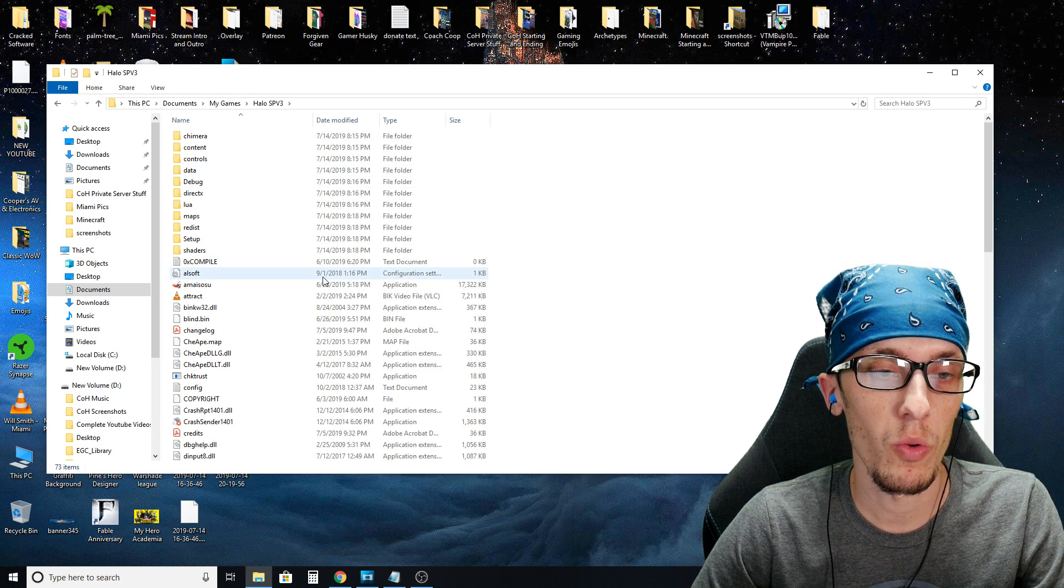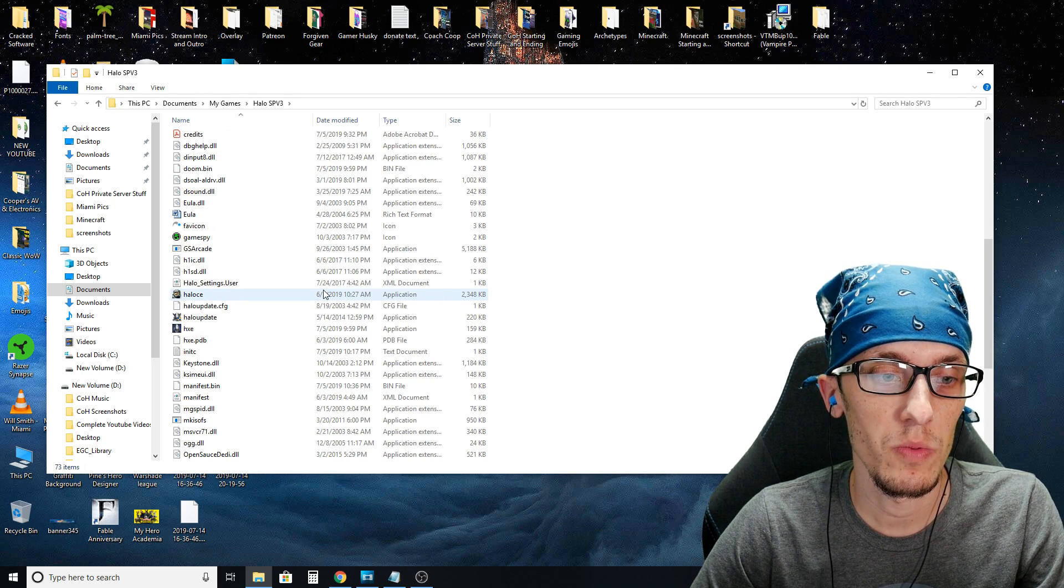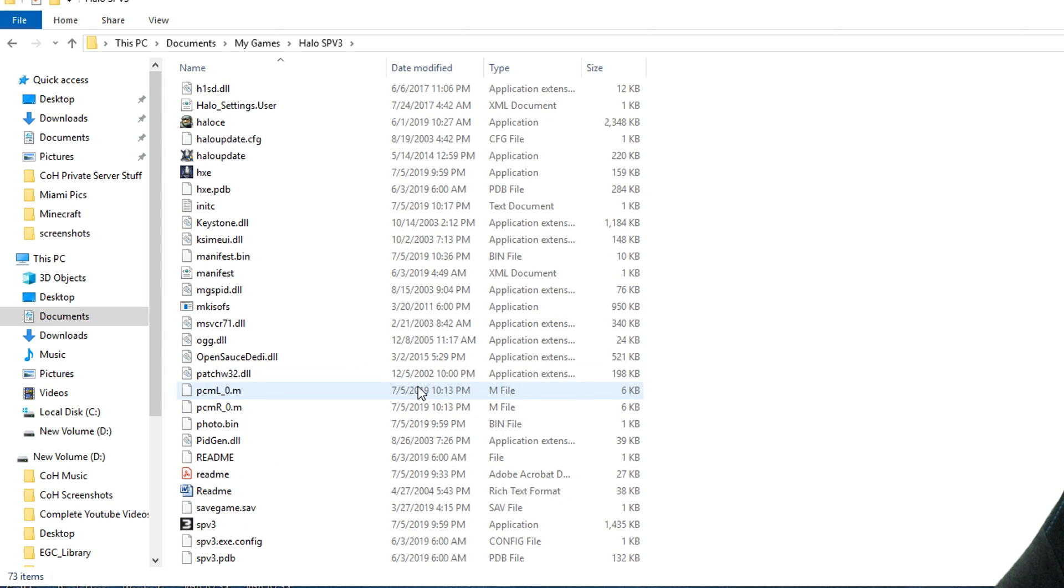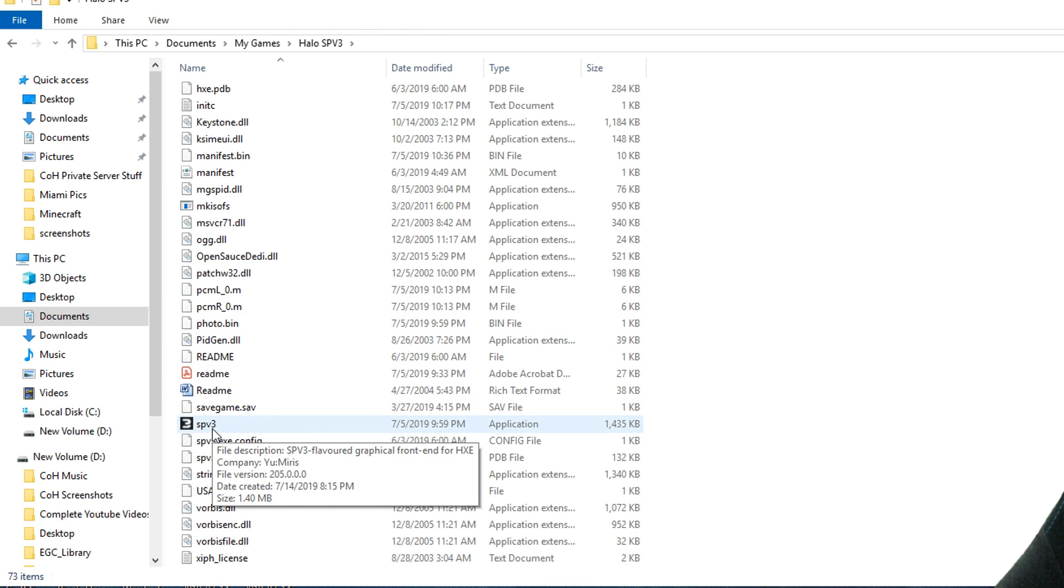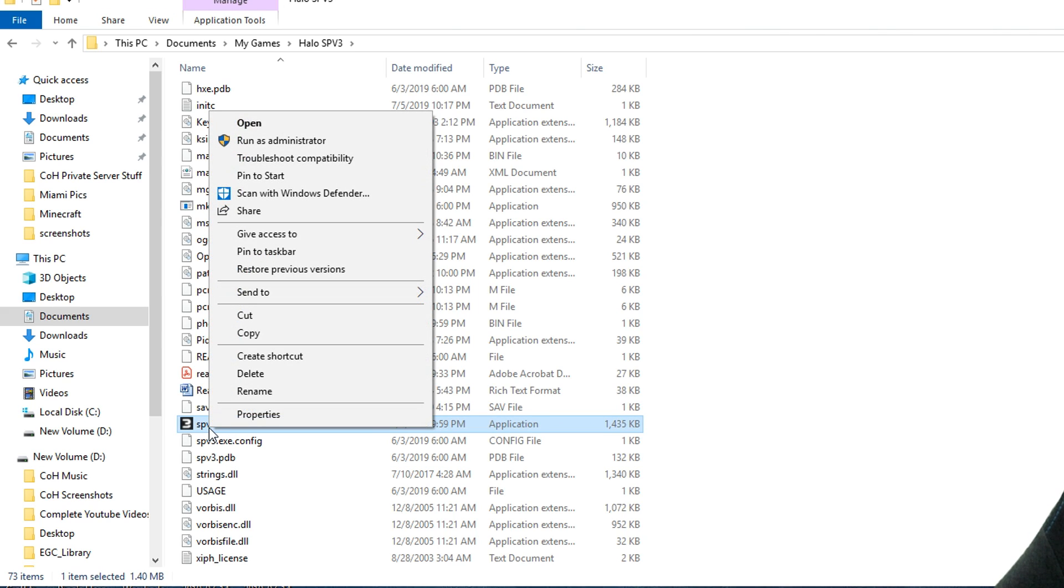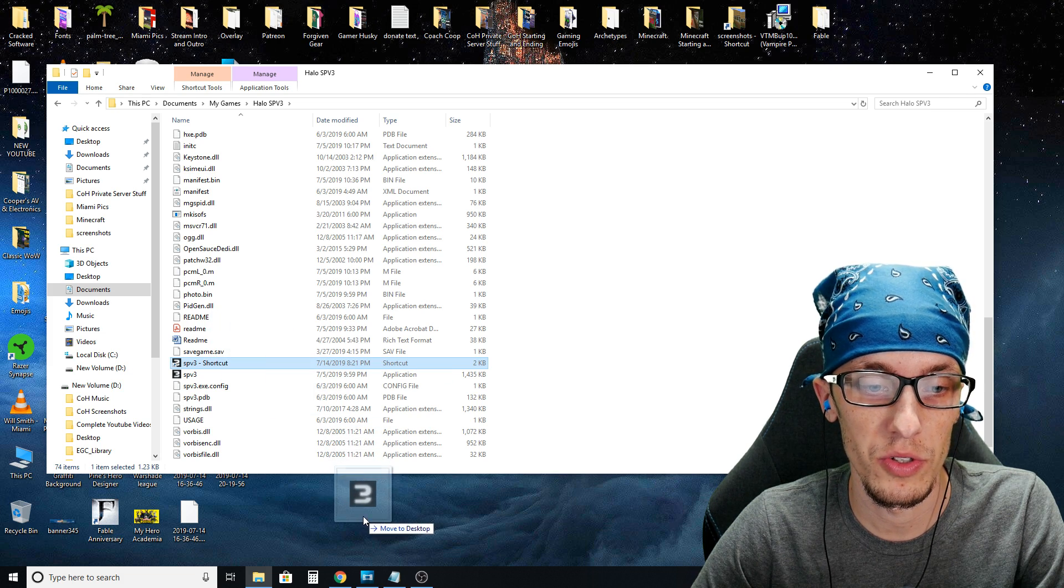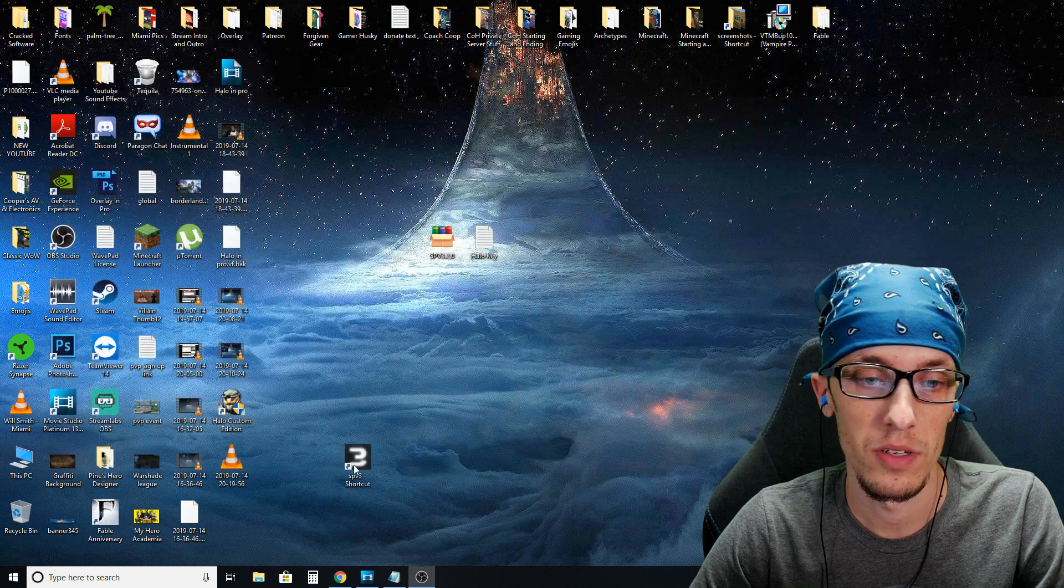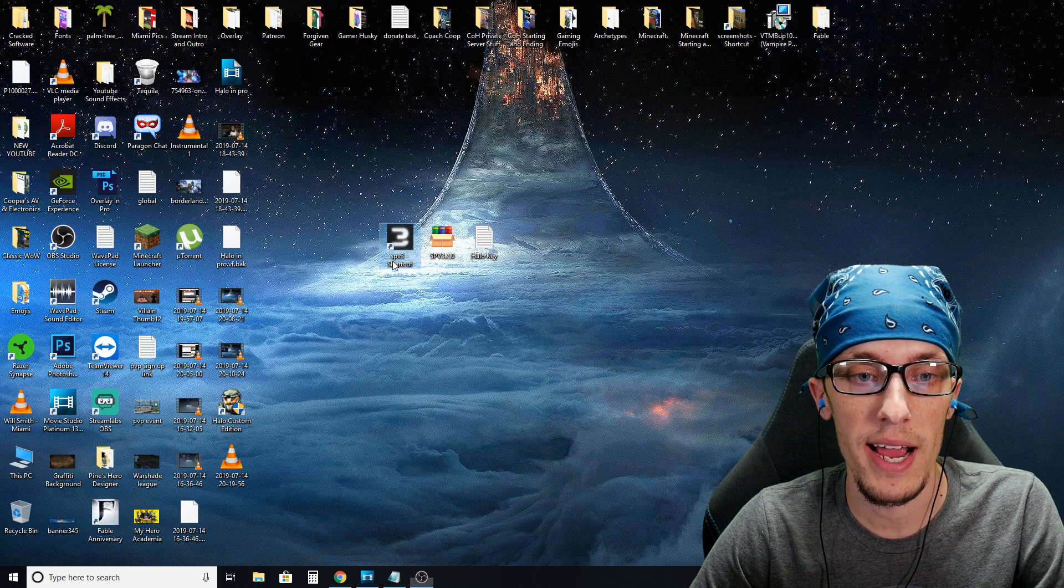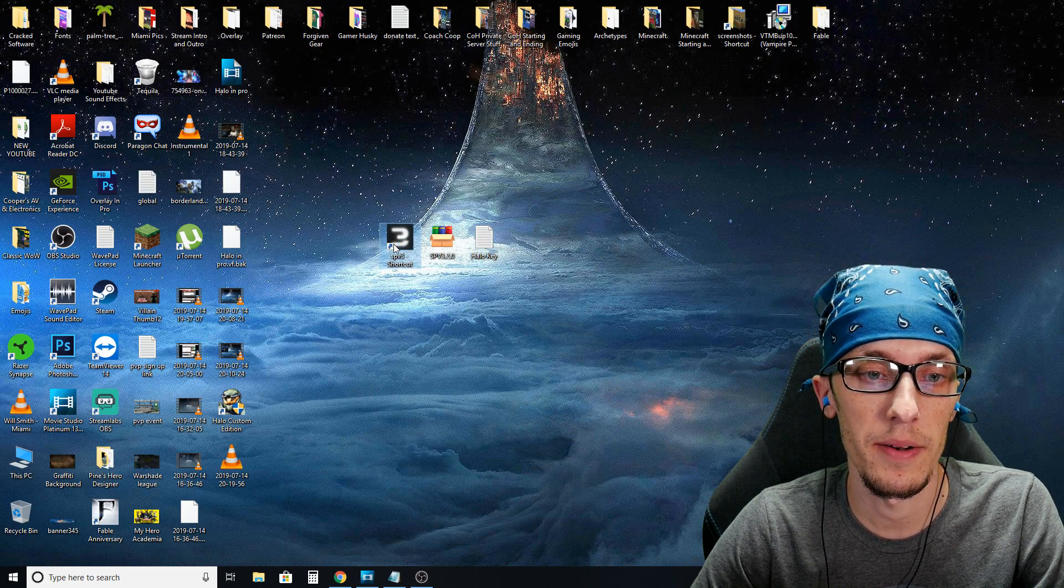What we're looking for is when you want to play this, you actually want to use the SPV3 launcher. You don't want to actually launch Halo. So a good thing you can look for when you're in this folder is just look for the one that says SPV3. It will be labeled as an application. What I do just for easy access is just right click it, create shortcut, and then just drag that shortcut to my desktop. So let's go ahead, try it out. We'll launch it through the shortcut.